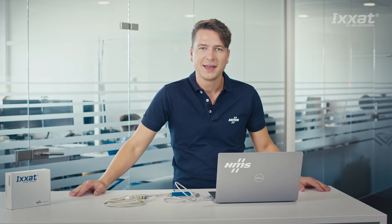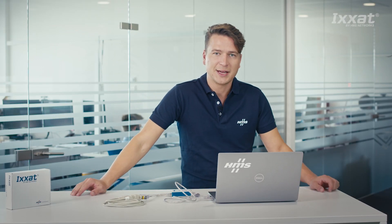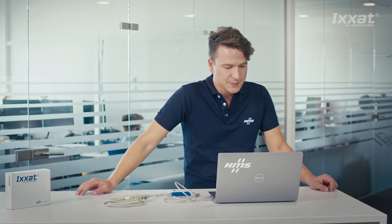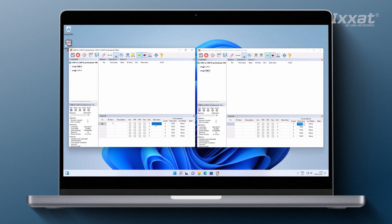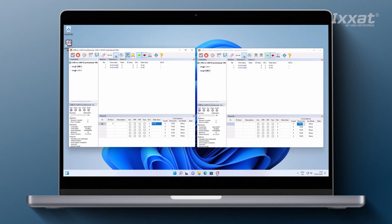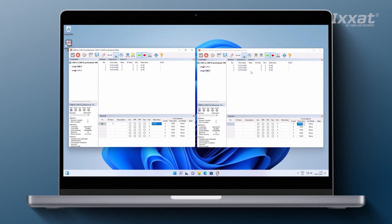Let's enter a CAN message in the transmit window. Let's try a message with identifier 0 and data bytes 0100. When we now click on the button for a single transmission, you see the message in the reception window with a self-reception flag. In the other CANAnalyzer Mini window it's shown without this flag.